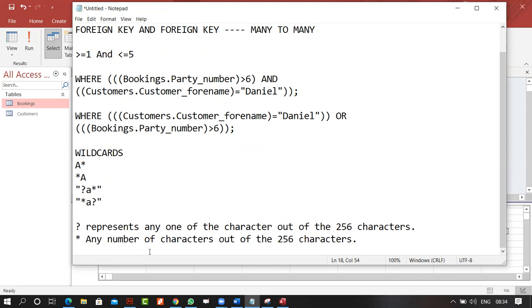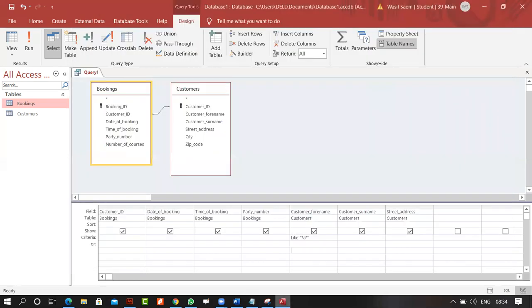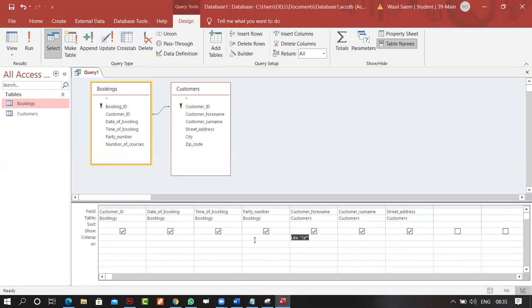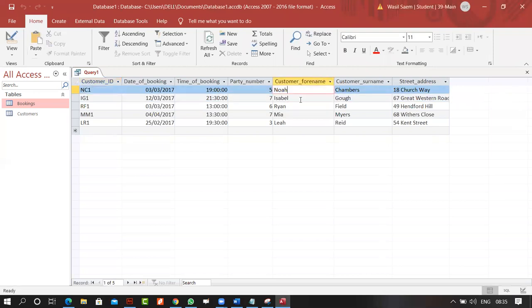Is that clear? Yes. So: ? = any one character, * = any number of characters. For example, to find names where A is the third character, you type ??A* — two question marks, then A, then star. Running this returns names with A as the third character.